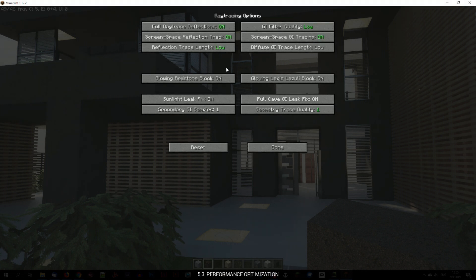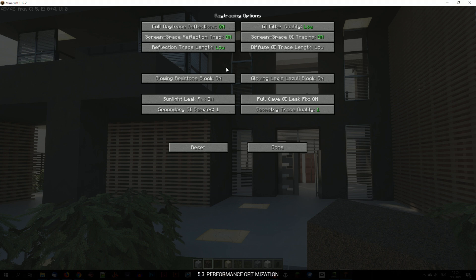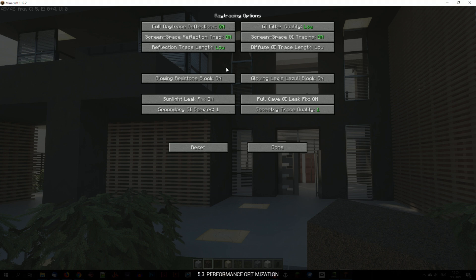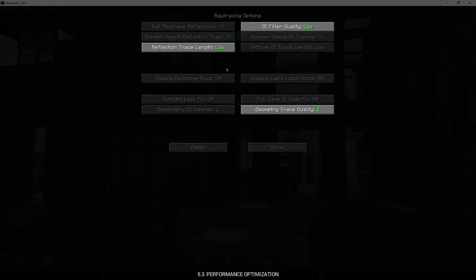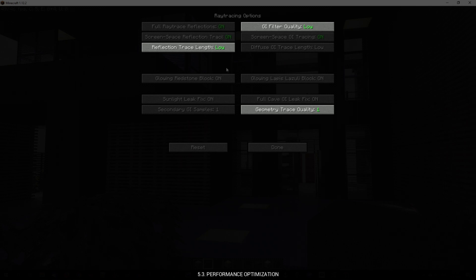Ray tracing and high resolution textures are very performance demanding and you have to understand everything is based on an old Java engine. So if you want to gain a few extra frames, I suggest you lower the reflection trace length, GI filter quality and geometry trace quality.